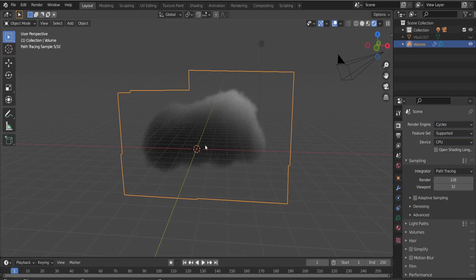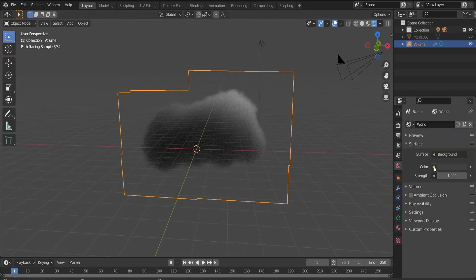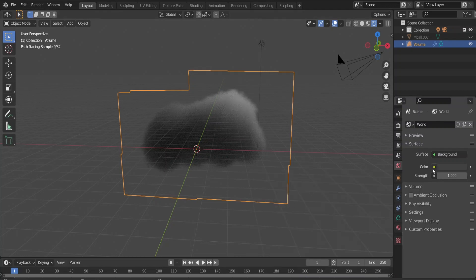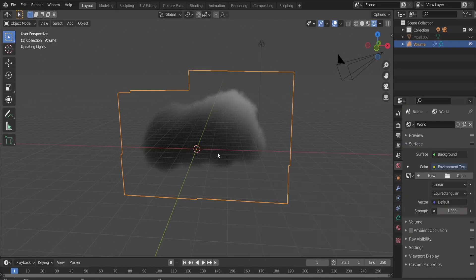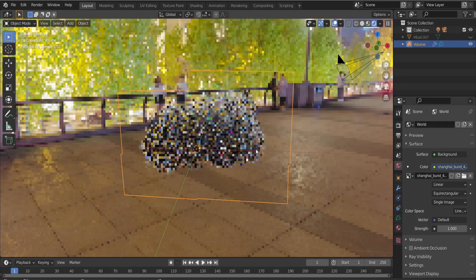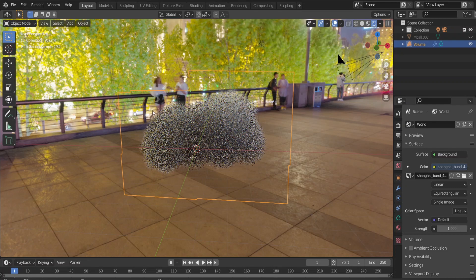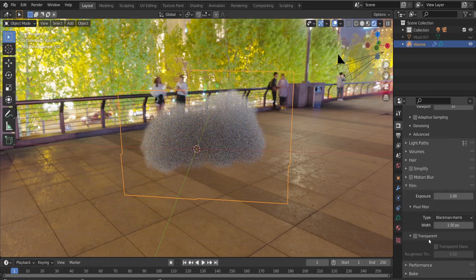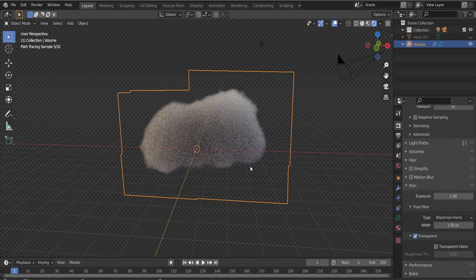Switch to Cycles and you already have some clouds appearing. Now go to World Properties, click on Color, open the Environment Texture option, click Open and choose an HDR image. The HDR will add environment lighting to our cloud. Then go to the Film section and enable Transparent so the HDR background is transparent but the lighting still affects the cloud. And now you have the simple cloud created.